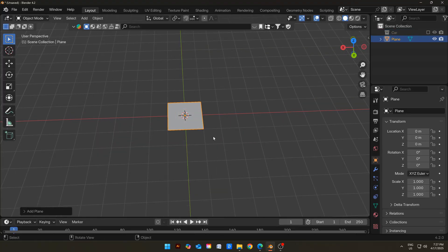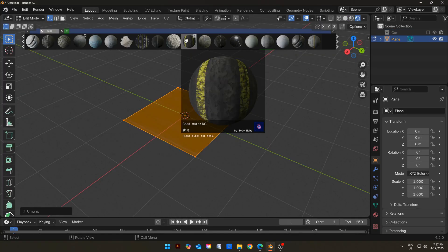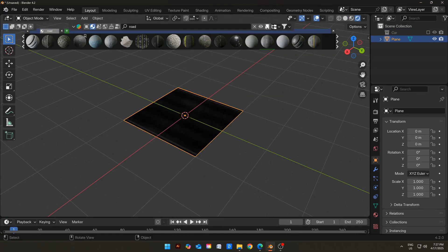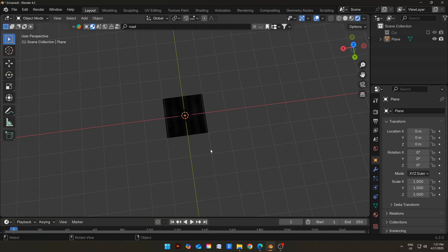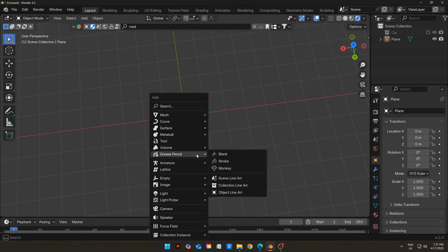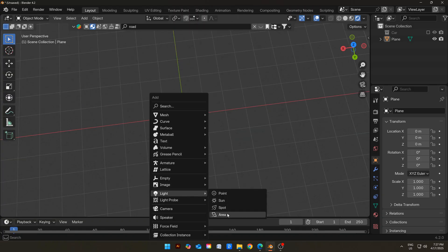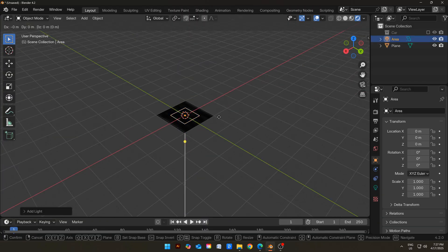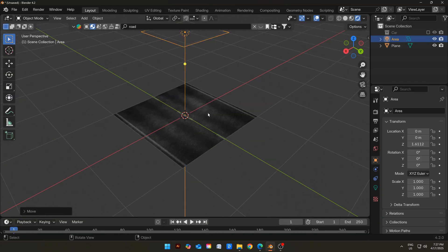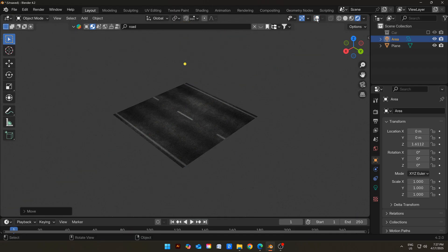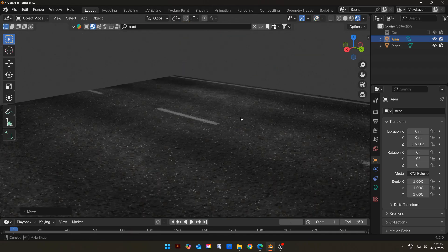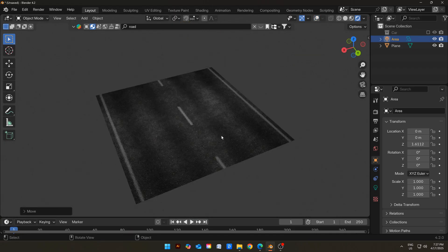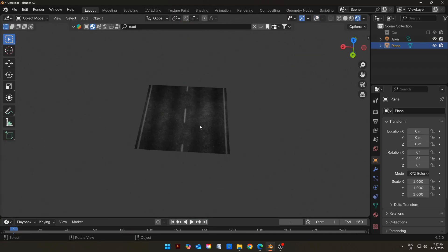Add a plane, scale it, and then add a good road texture on it. You can get all these textures and objects from the link in the description — it will be completely free. But if you are willing to pay, you can always join my Patreon, where you will get much more value.